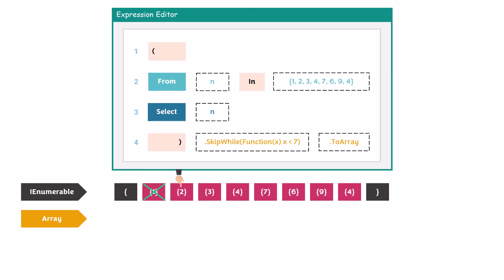Then we move on to the next number, 2. It's also smaller than 7, therefore it will also be skipped. The next numbers, 3 and 4, are also smaller than 7, so we also skip these two numbers. The next number is 7, which is not smaller than 7. So the condition at this point is false, which means this number will not be skipped.